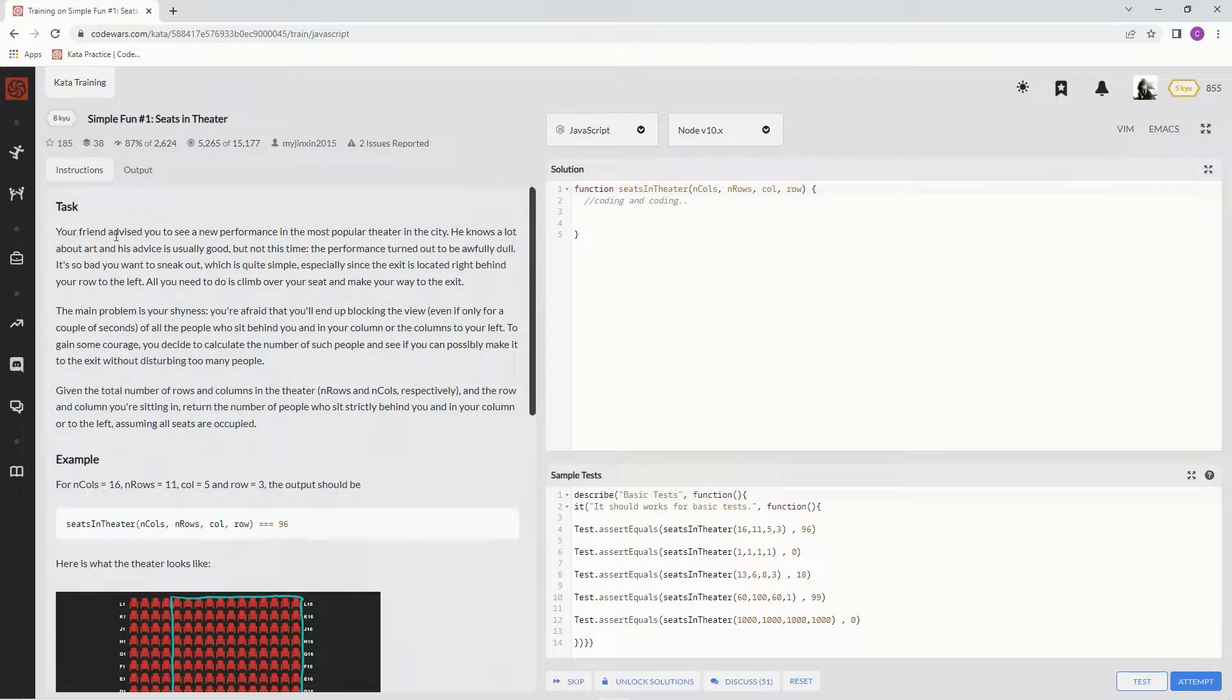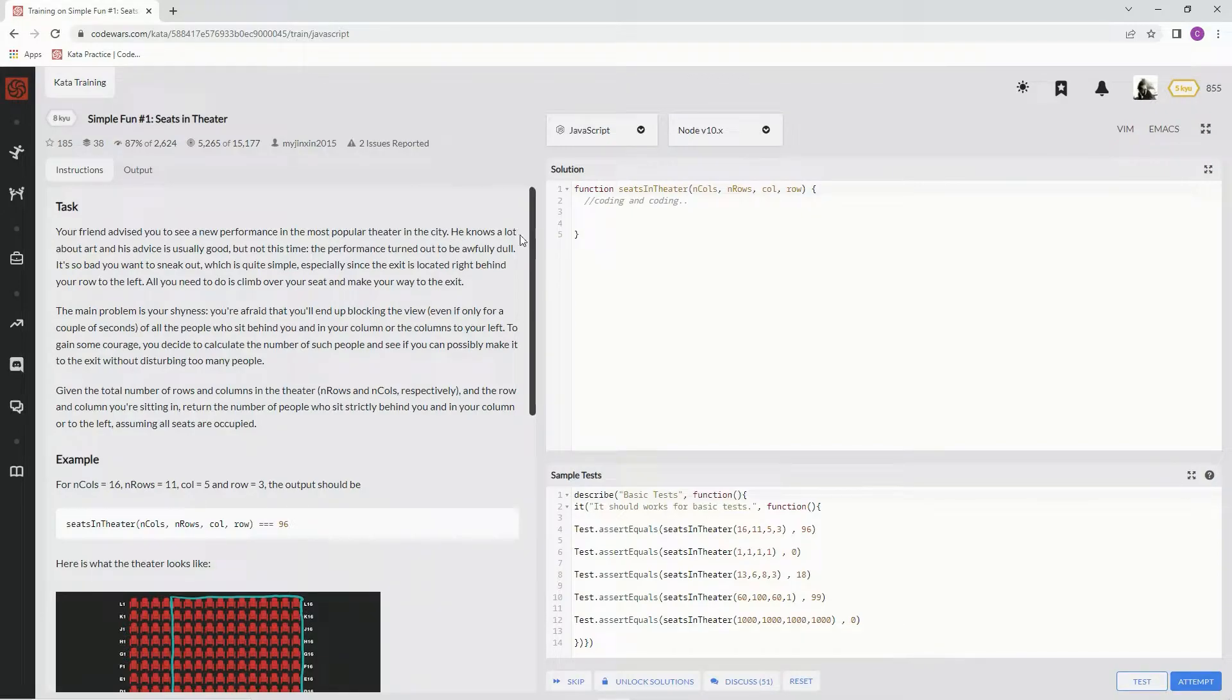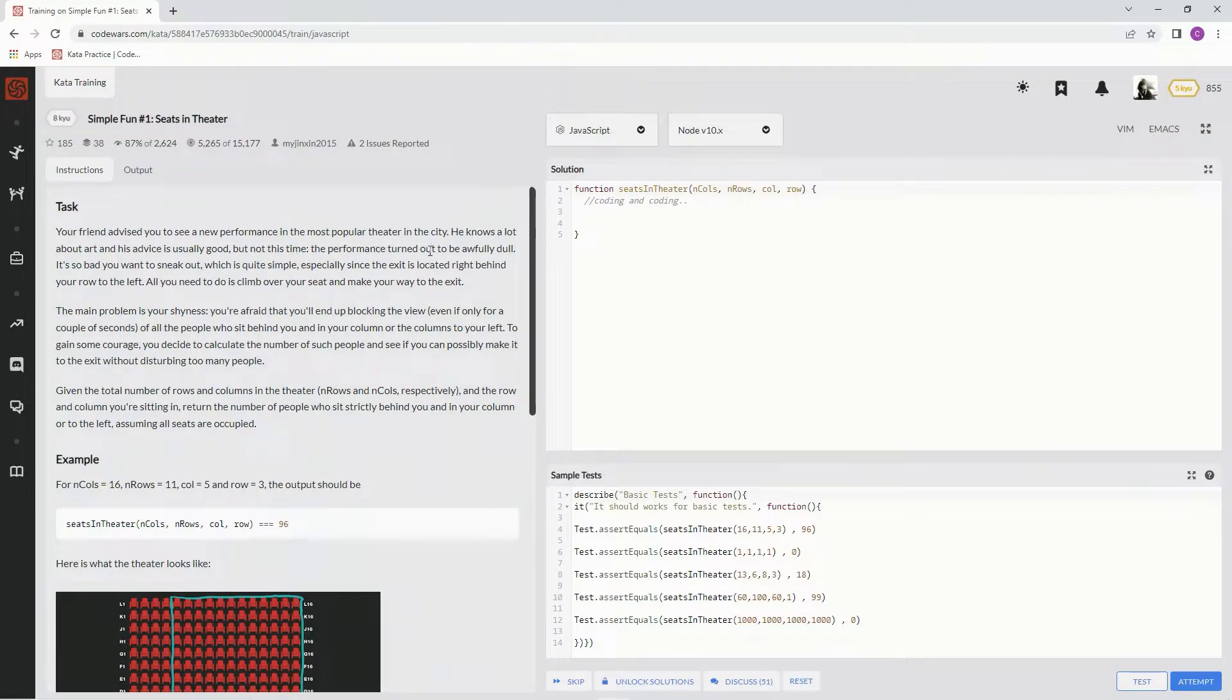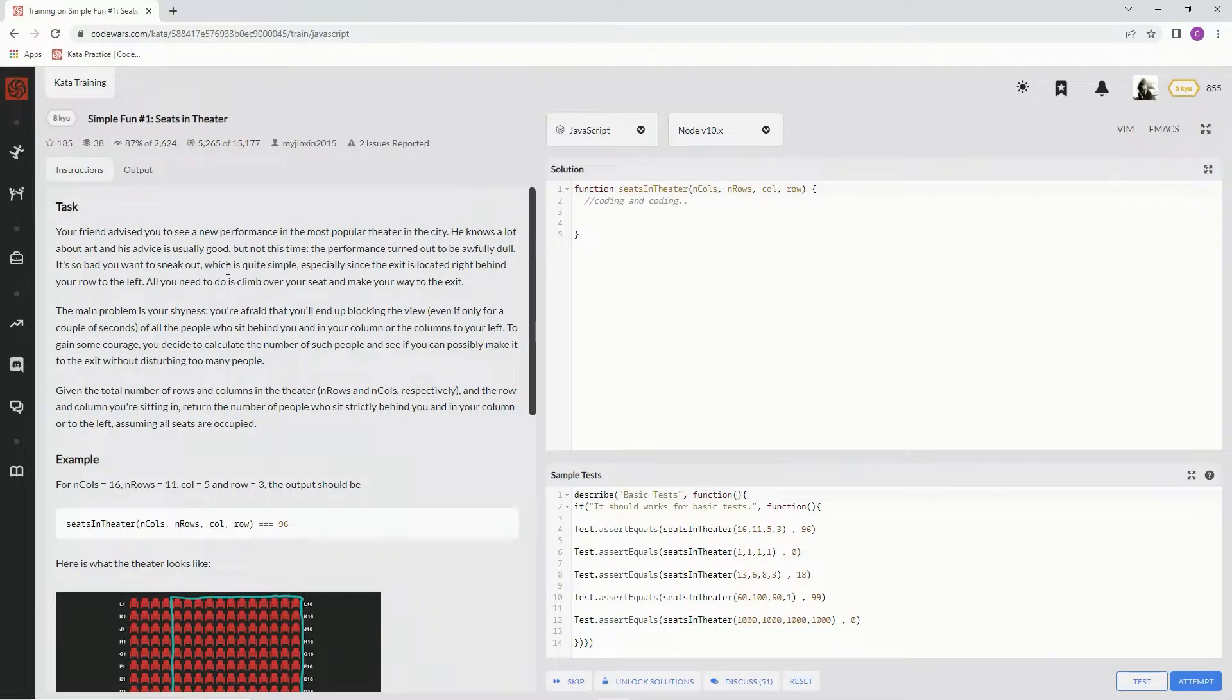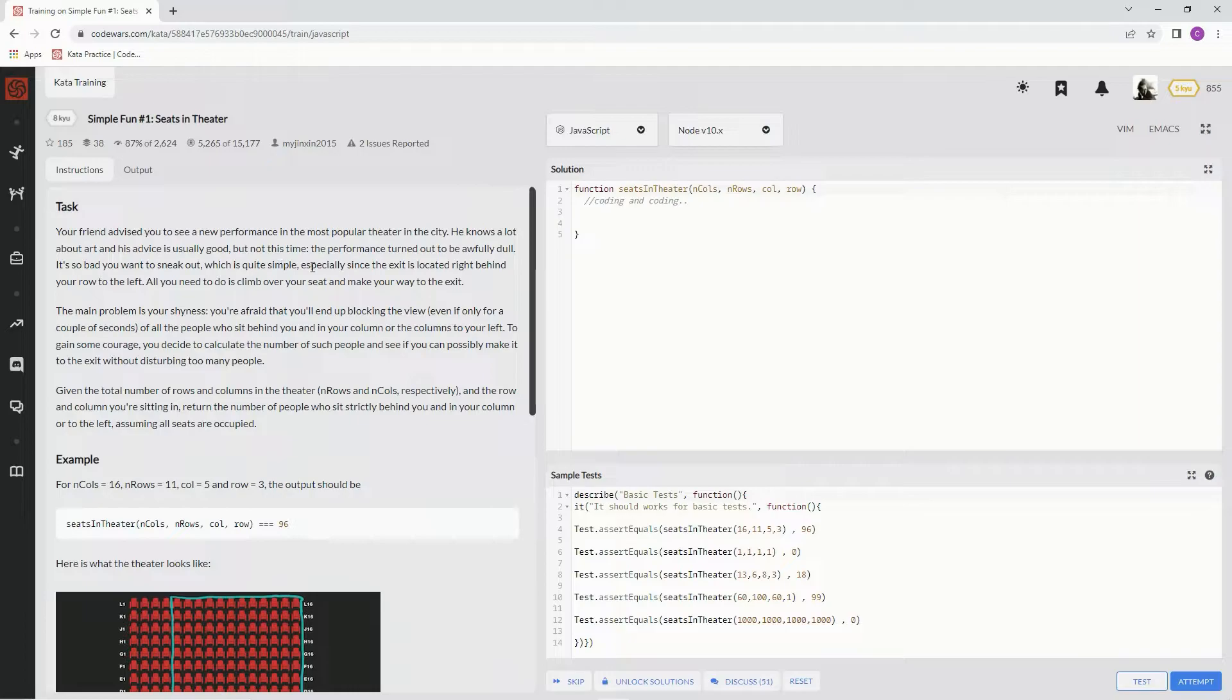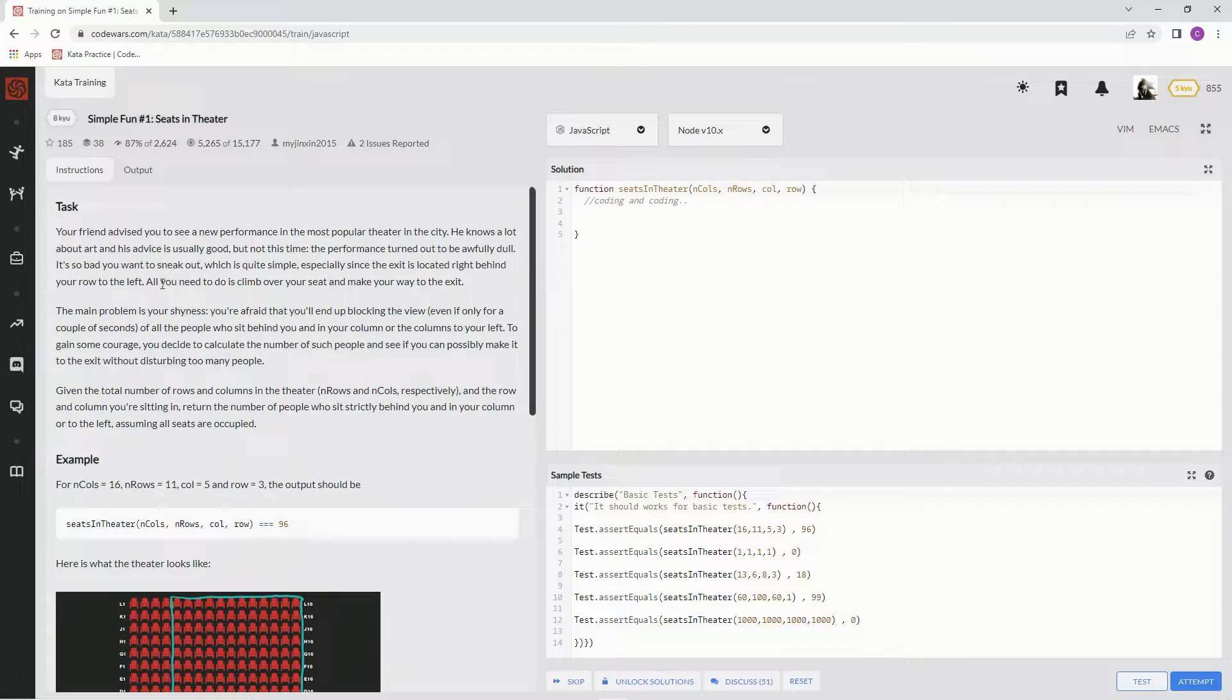Our friend advised us to see a new performance in the most popular theater in the city. He knows a lot about art, and his advice is usually good, but not this time. The performance turned out to be awfully dull. It's so bad that we want to sneak out, which is quite simple, especially since the exit is located right behind our row to the left. All we need to do is climb over our seat and make our way to the exit.